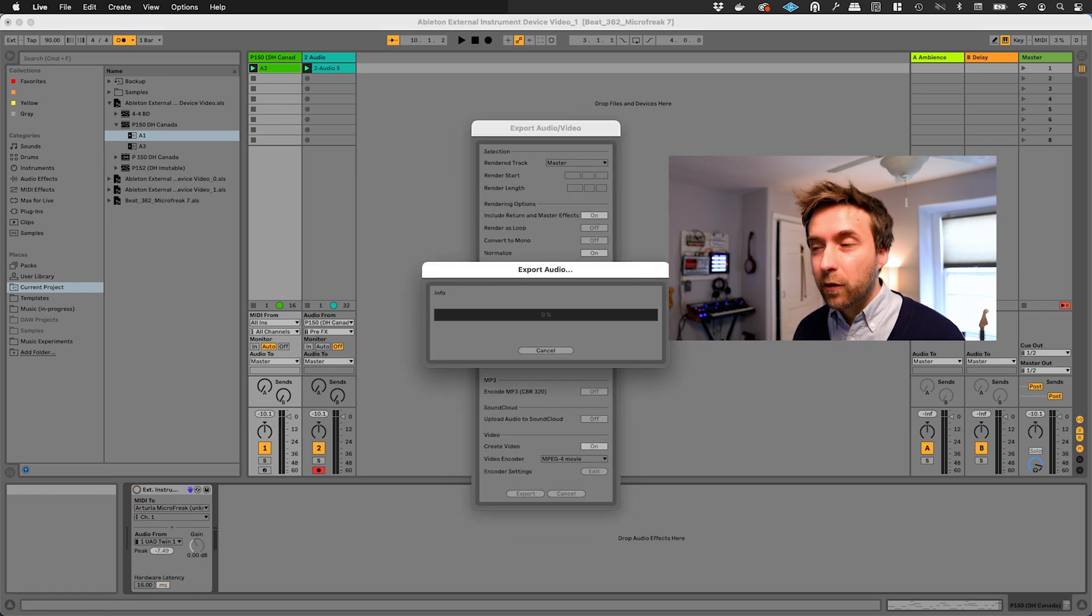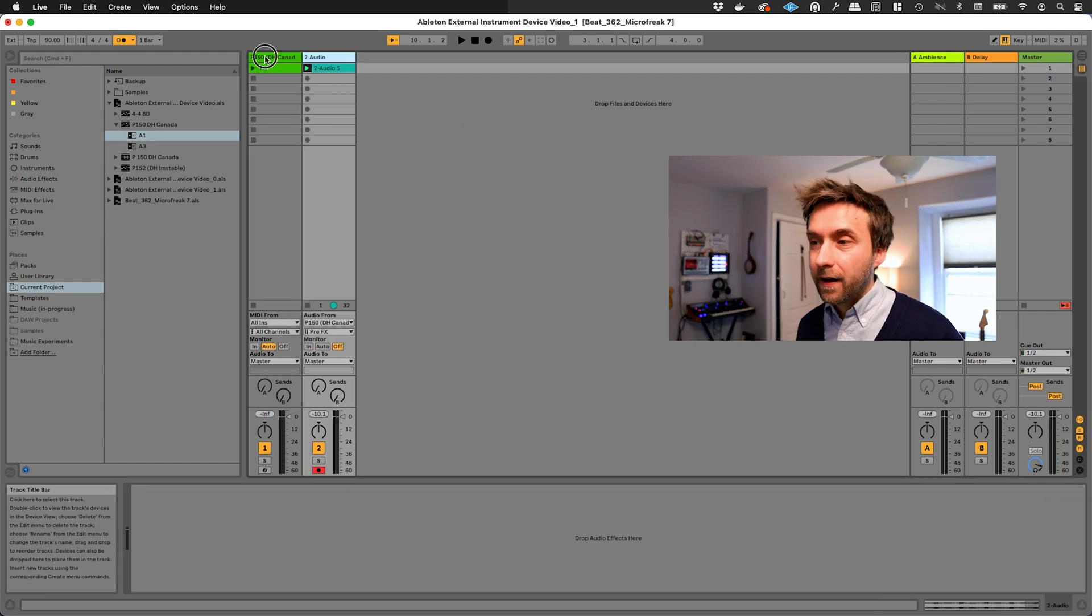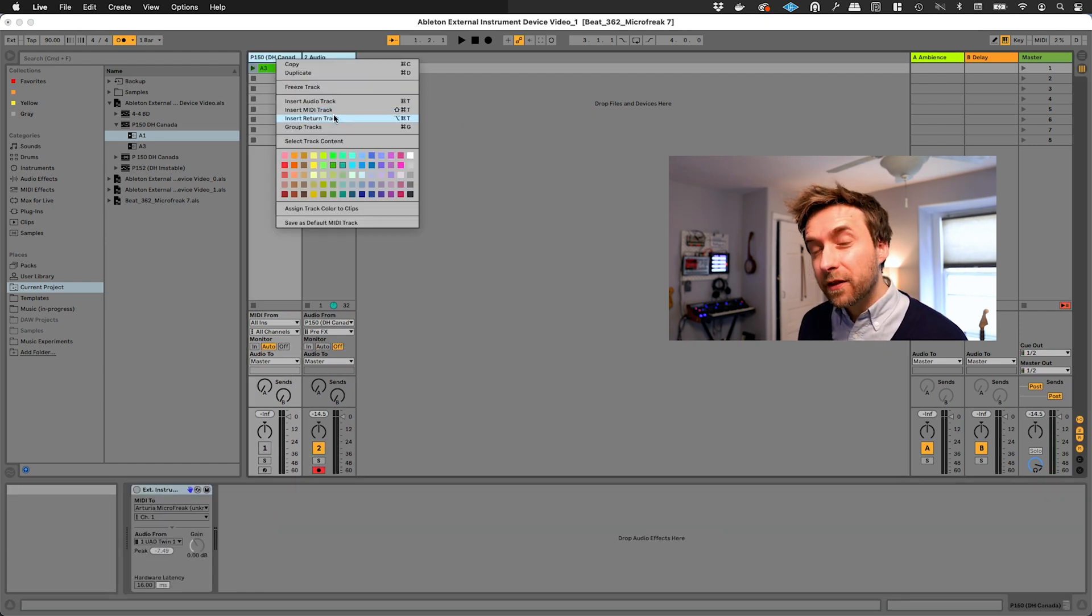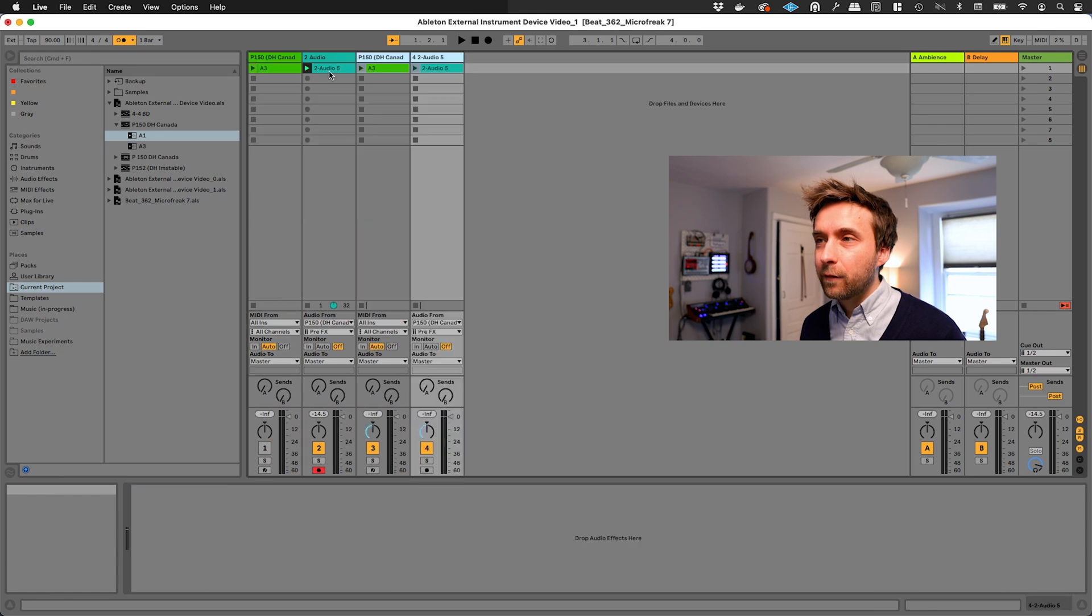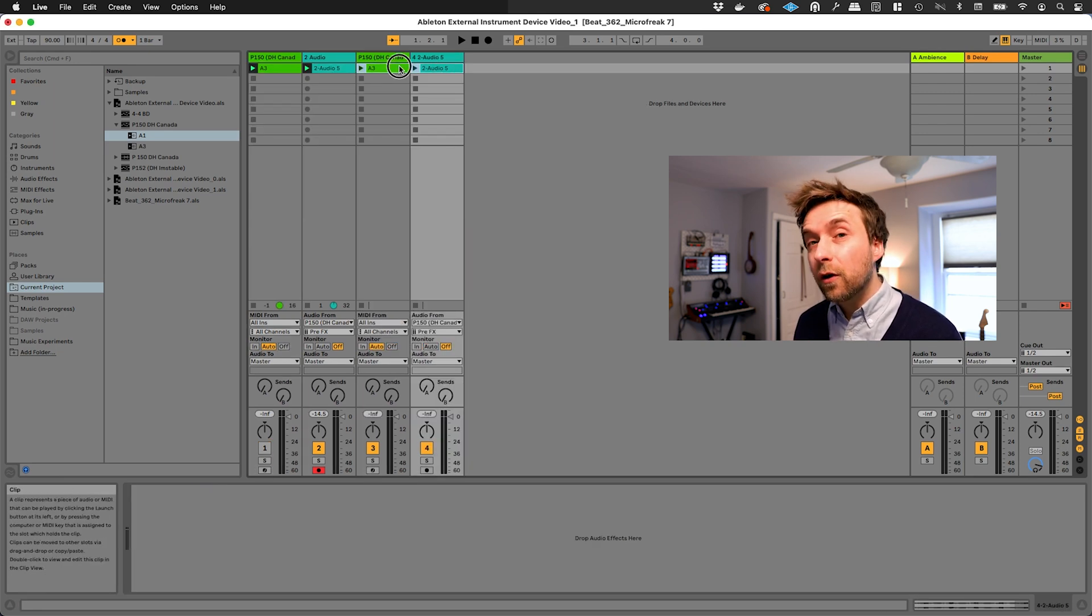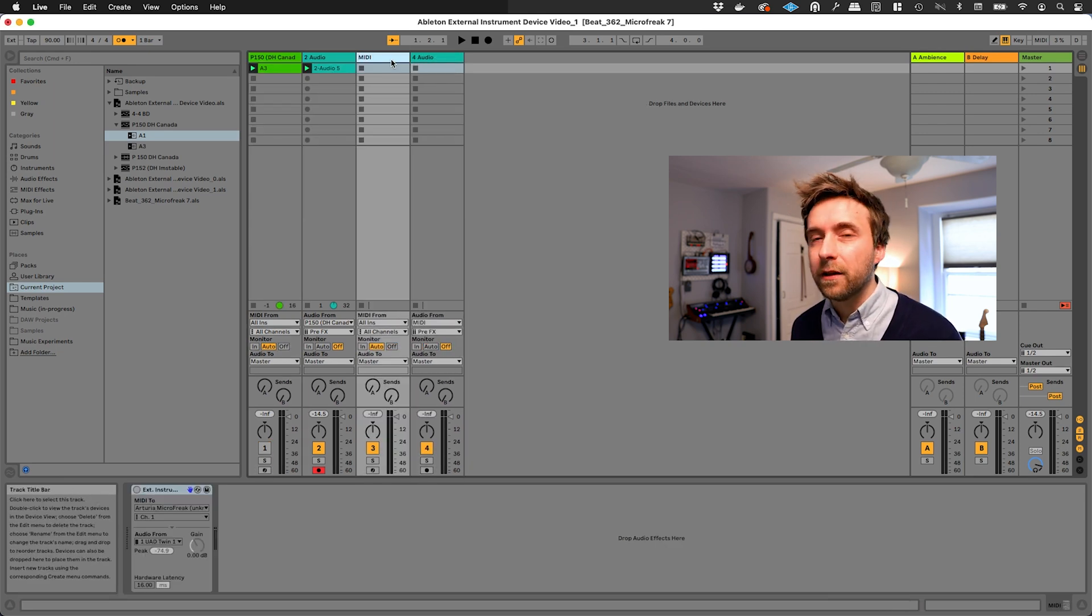The way around that is to go back to your external instrument track and just turn off the device. Now when I try to do the export, it's fast as anything. I'm going to turn off this track and now that I've got this audio recorded, I'm free to duplicate this and start the whole process over with a new melody line.